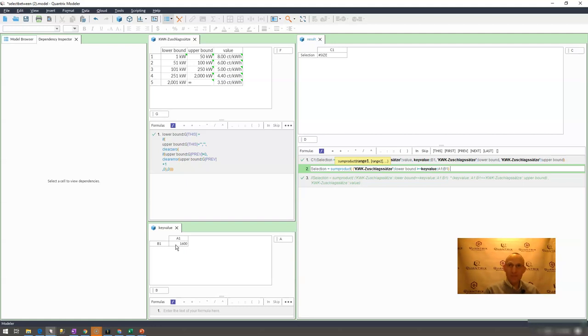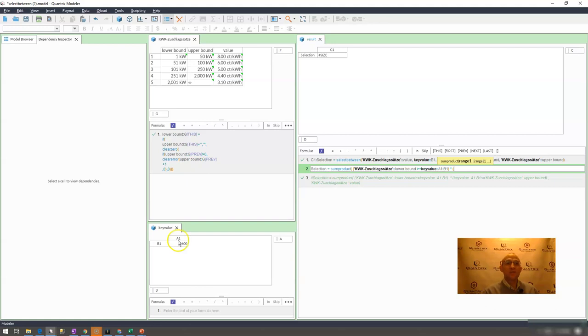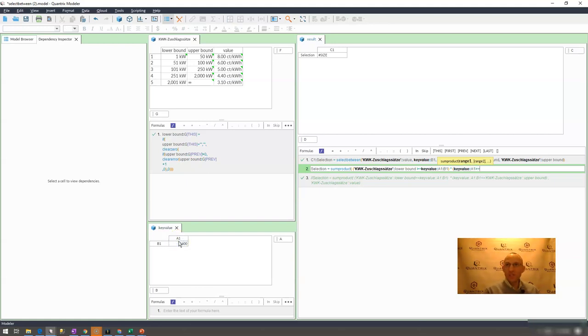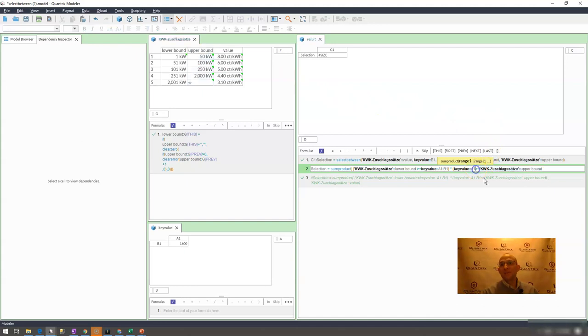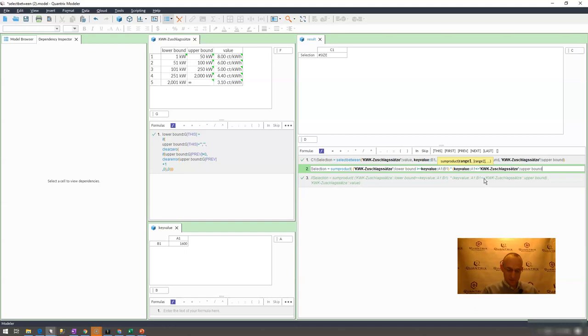And I'm going to say: is this key value greater than or equal to upper bound here? Actually I may say is it less than or equal to, I think that's going to work better for me. I put that criteria again within parentheses.